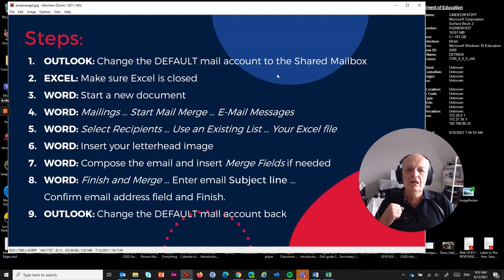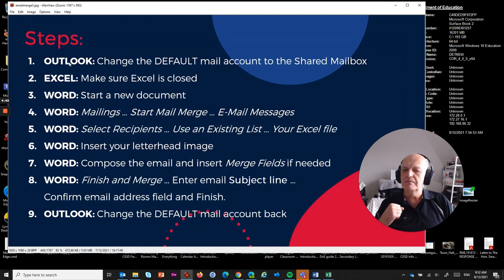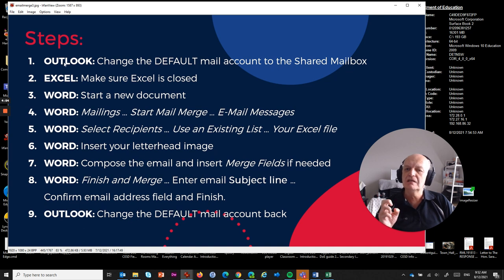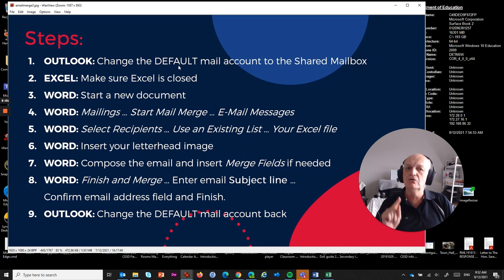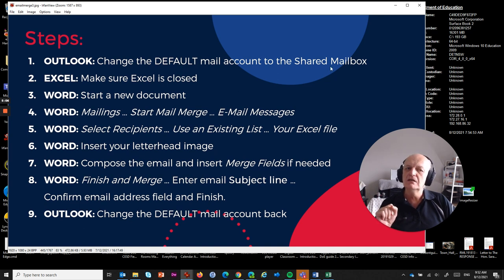Now, how do you do it? There are about nine steps to go through to complete this process. The first step is Outlook — you need to change the default mail account to the shared mailbox. This is actually a two-part process. If you do not complete this step, the email that is mail merged will come from your personal mailbox, you'll be the one getting the replies, and you'll be exposing your email address. So that's why we're changing the default mail account.